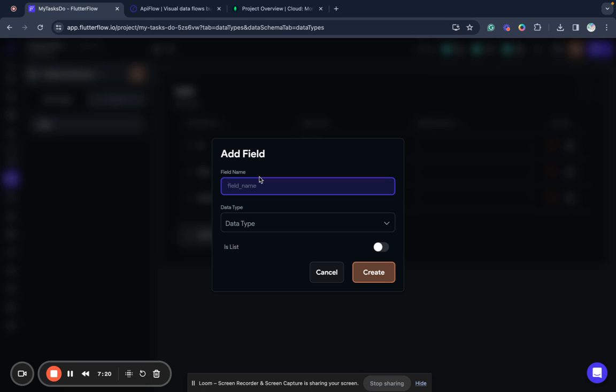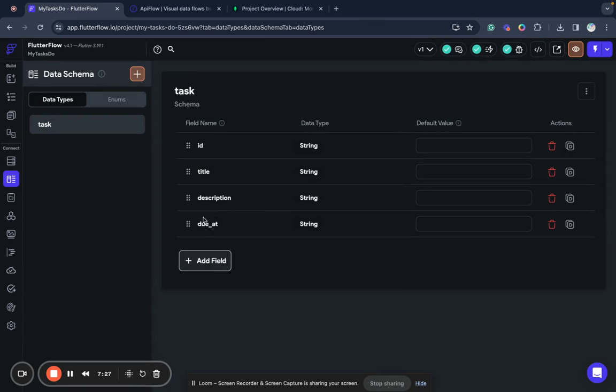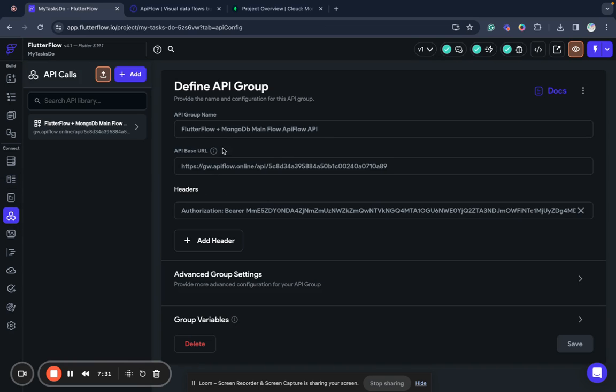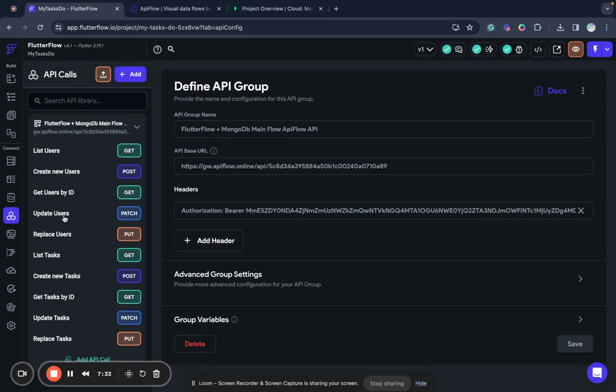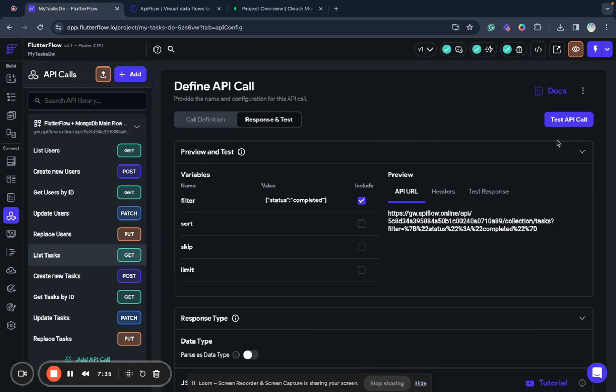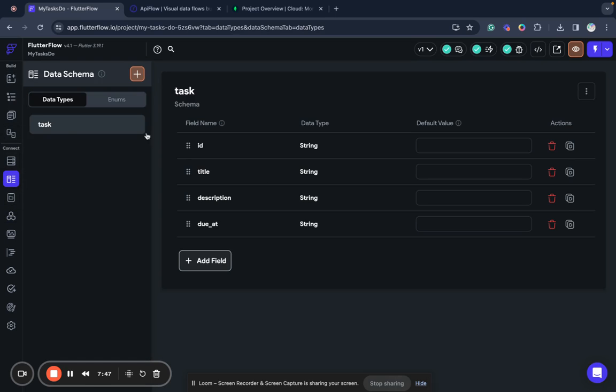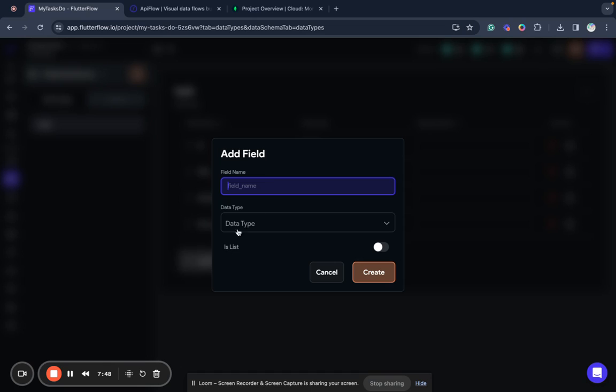We have all these fields in our collection. Add due date, it's also string formatted date. Let's check here. ID, title, due date, status, description, priority, tags, completed date. So we will add also tags, for example.